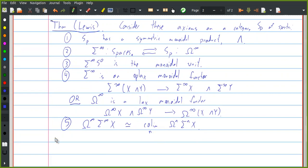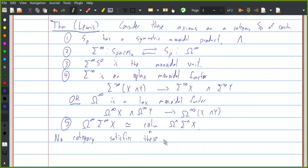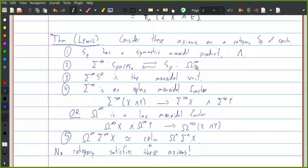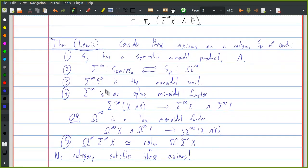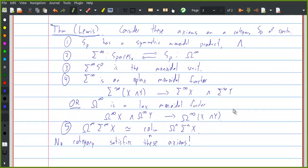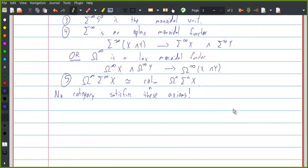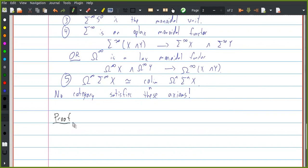These are five axioms, and Lewis's theorem is that no category satisfies these axioms. In some ways this is part of the problem, but these are a bunch of very natural things to ask for, and it's maybe somewhat surprising that it's impossible to have all of them. Let me tell you the proof of this — or most of the proof at least — it's a very nice proof.